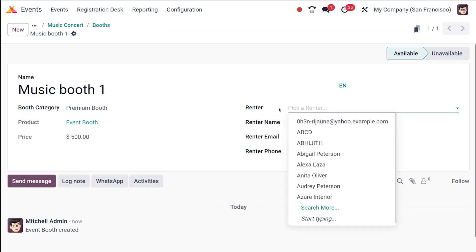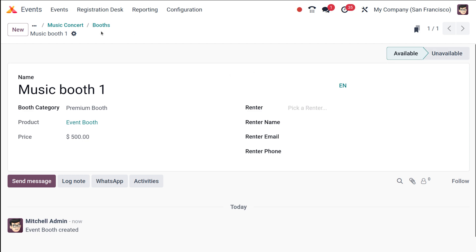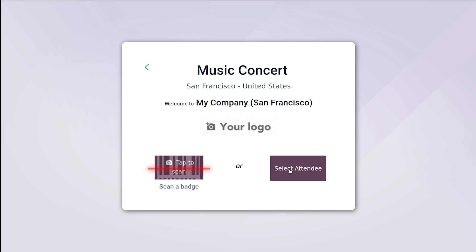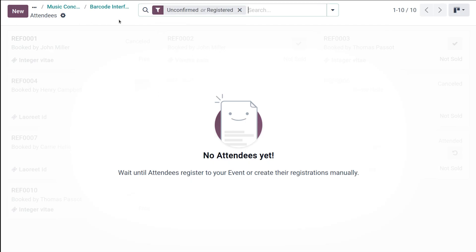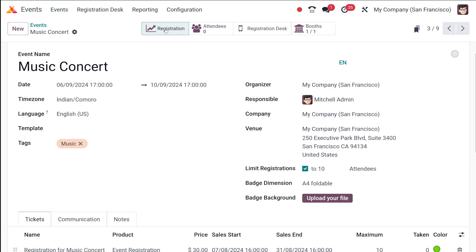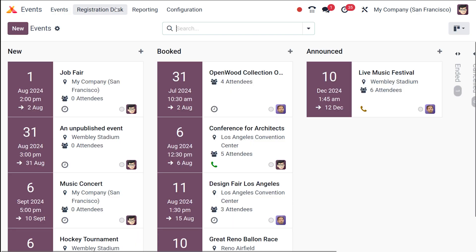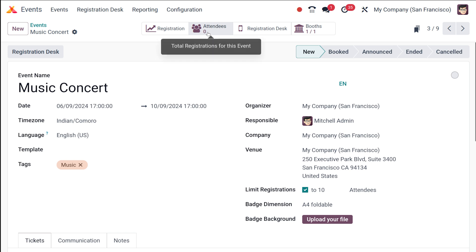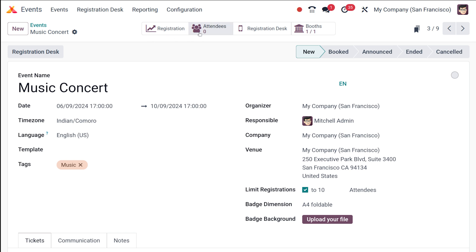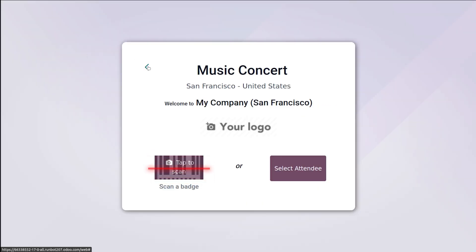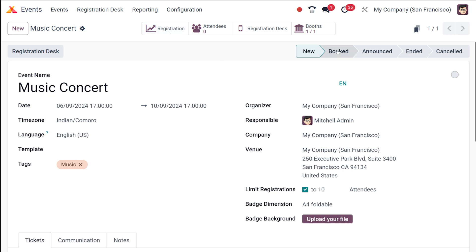The renter name, renter email, and renter phone can be added to the booth. Going back to Music Concert, you can see one booth is listed. Clicking on the Registration Desk allows you to select an attendee — currently no attendees have registered yet. From the registration view, you can see the people who are registered and the registration statistics.